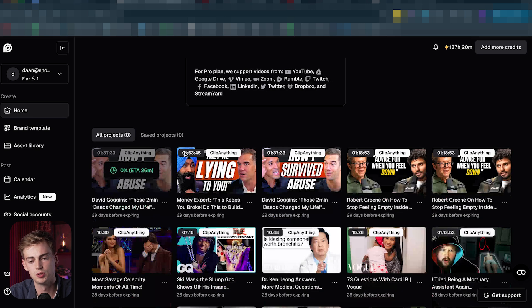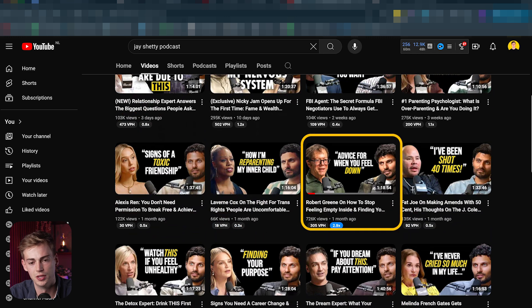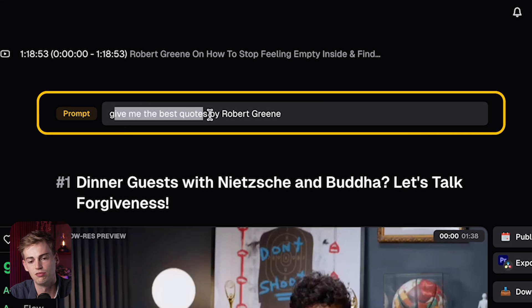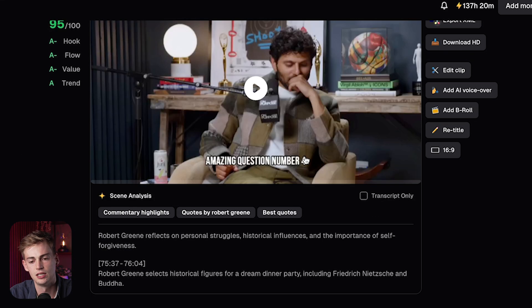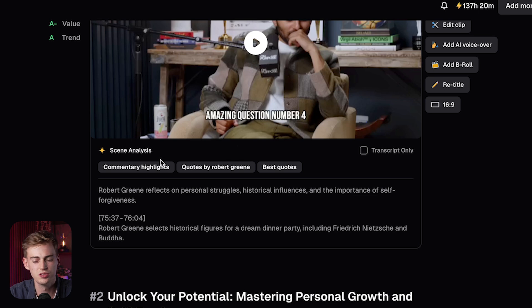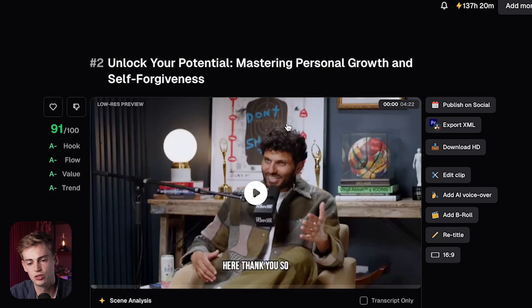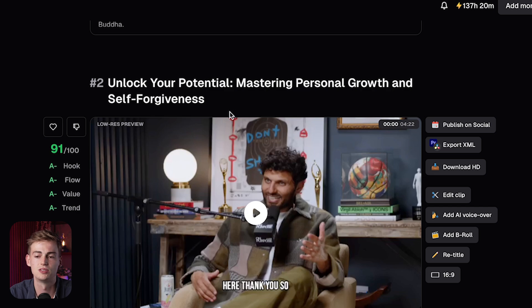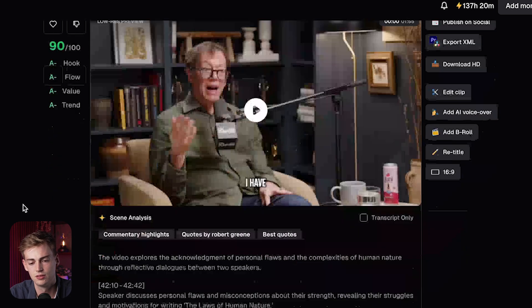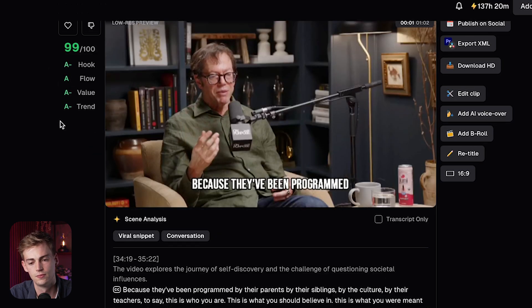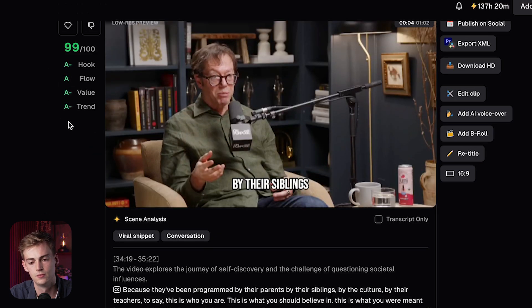Let me show you a few other examples. Here I have an episode of Jay Shetty with Robert Greene, and I can give it different prompts — for example, 'give me the best quotes by Robert Greene.' It gives me different quotes. Keep in mind, not all the videos it generates are perfect, so play around with the prompts until you find something that works for you. Also make sure to watch a couple of different videos that Opus Clip gives you, because maybe the fourth video is the good one.